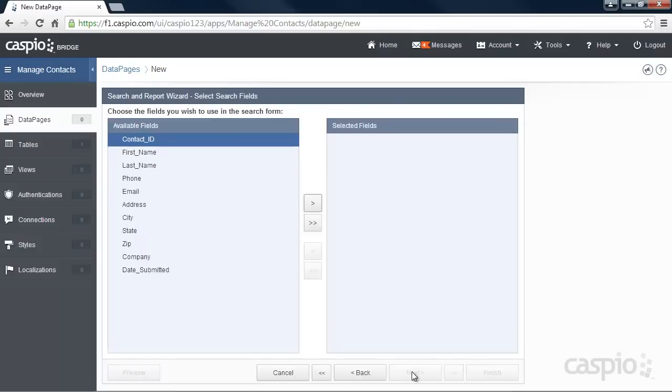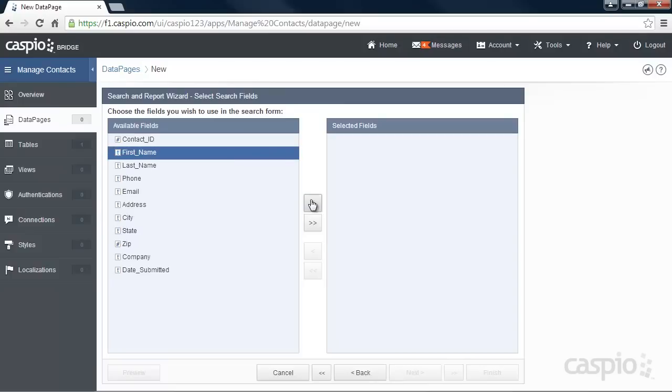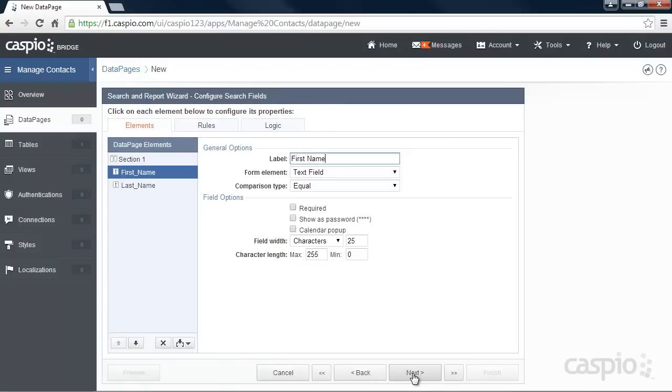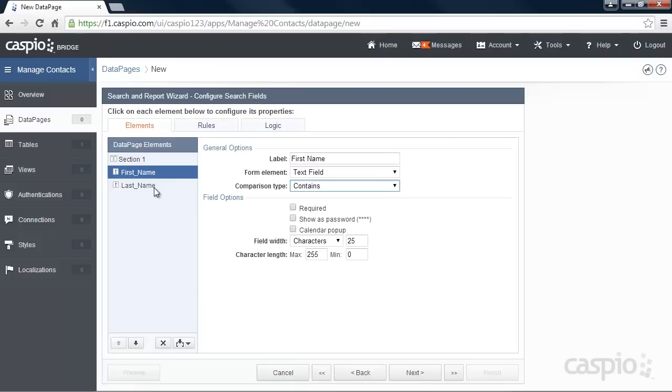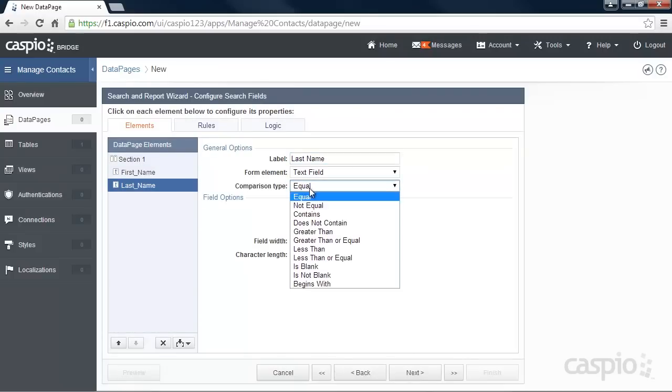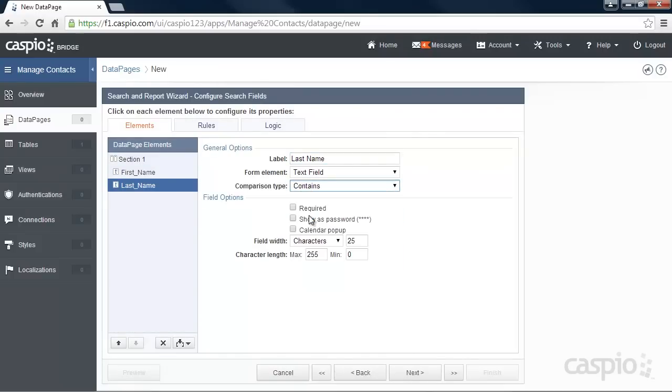Include the fields you'd like to have in your search form and let's configure the fields on the next screen. I'm going to change the comparison type to contains on both fields so that I can have more of a keyword type search.